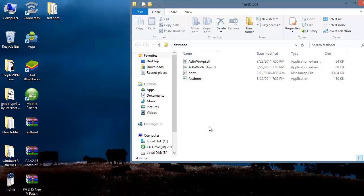Now my device is connected into the fastboot mode. In this fastboot folder, holding shift key, right click anywhere and you will see open command window here. Open it up.